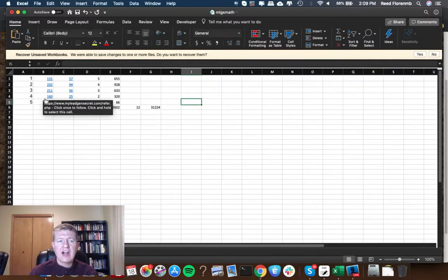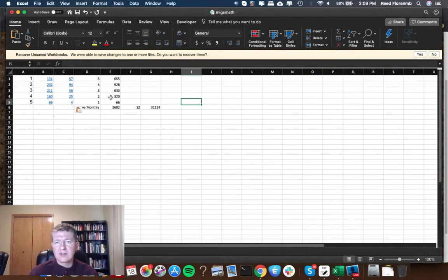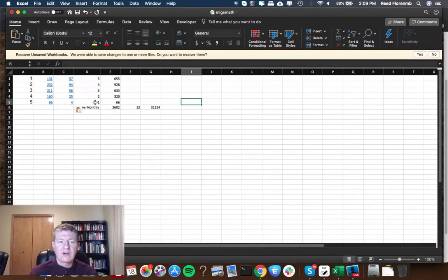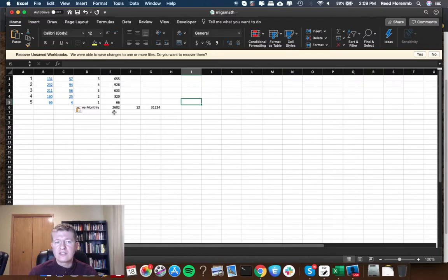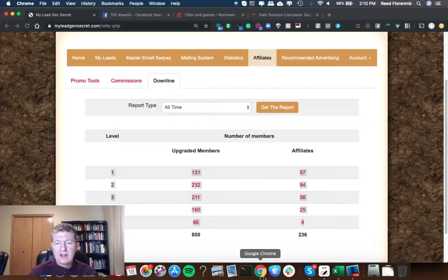My fourth tier I have 160 people. I'm getting $2 a month so that's $320 a month from that. And on my fifth tier I have 66 people times a dollar a month that's $66 a month. If you total that all together it's $2,602 a month in passive monthly residual income from My Lead Gen Secret.